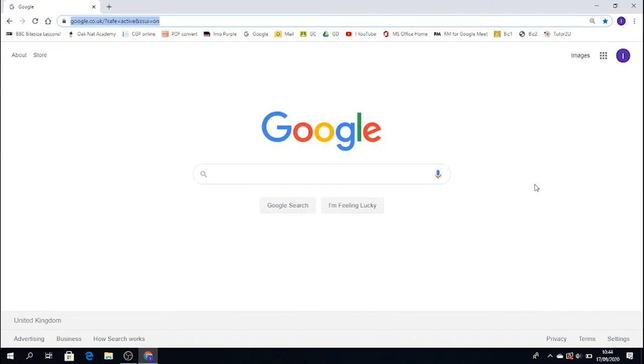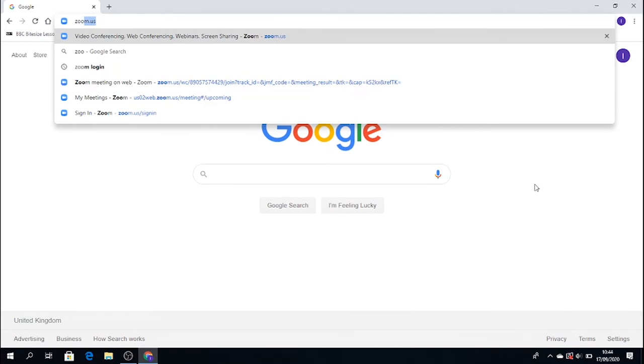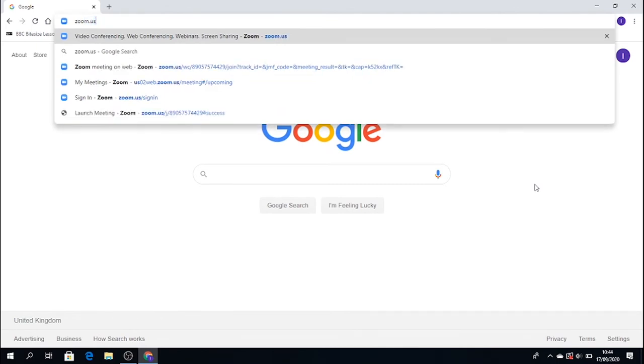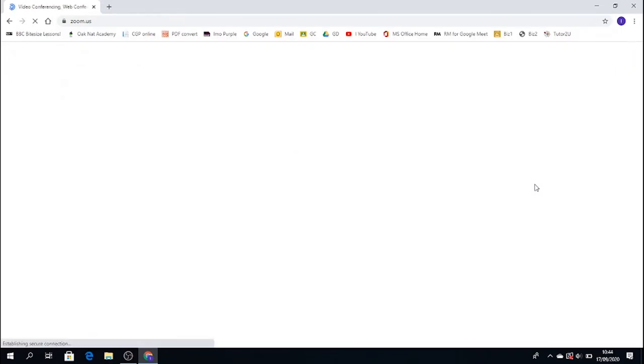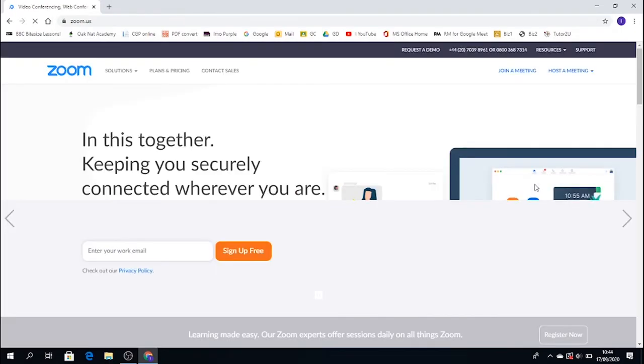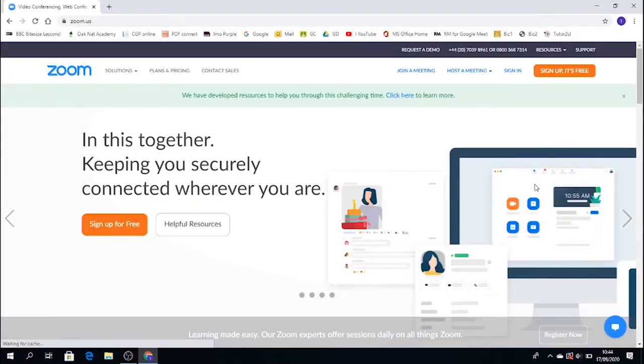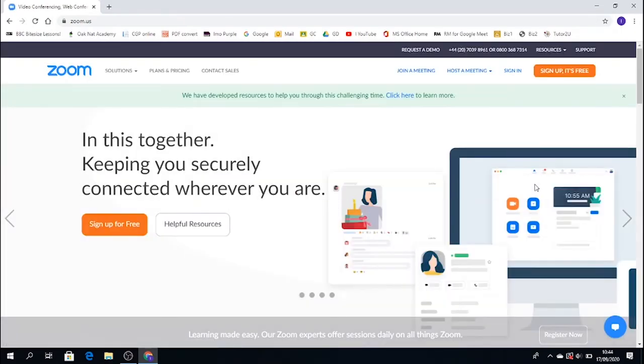So you need to go into Zoom website, the web address is zoom.us. You don't actually put the www in it, it'll take you straight there. So this is Zoom's main website.